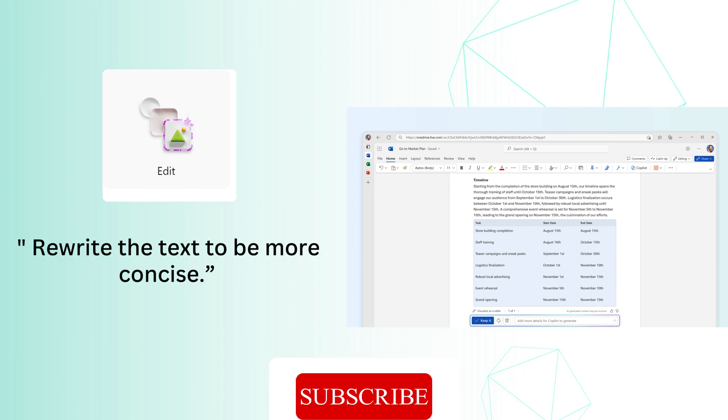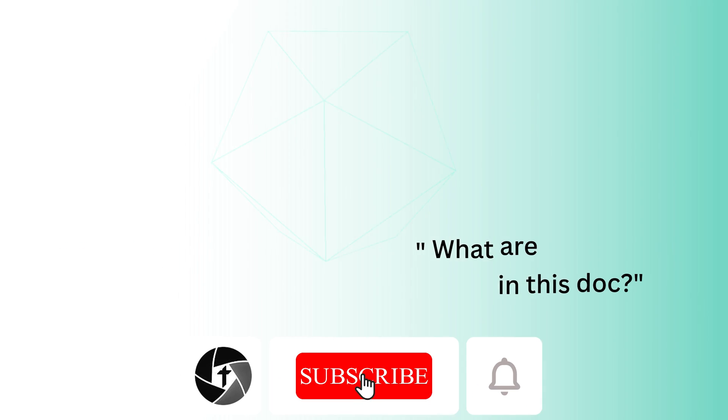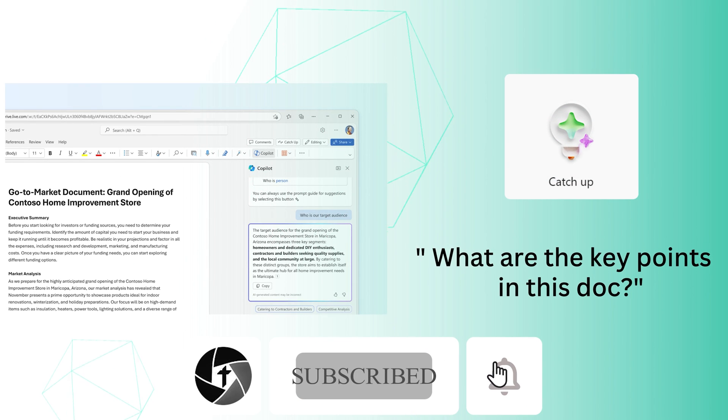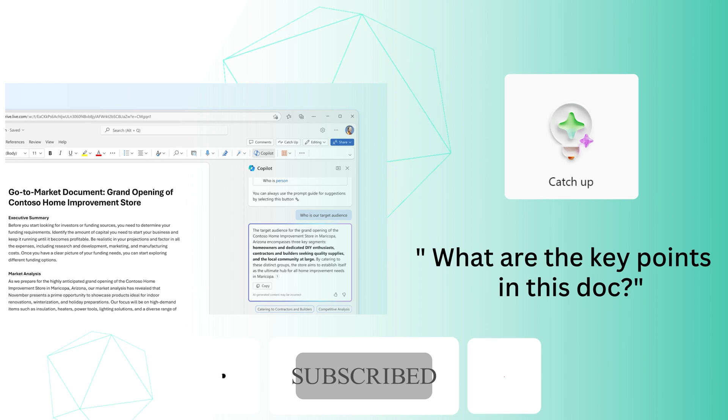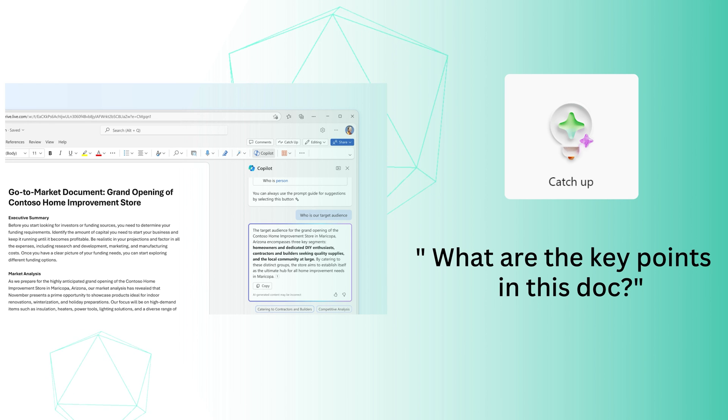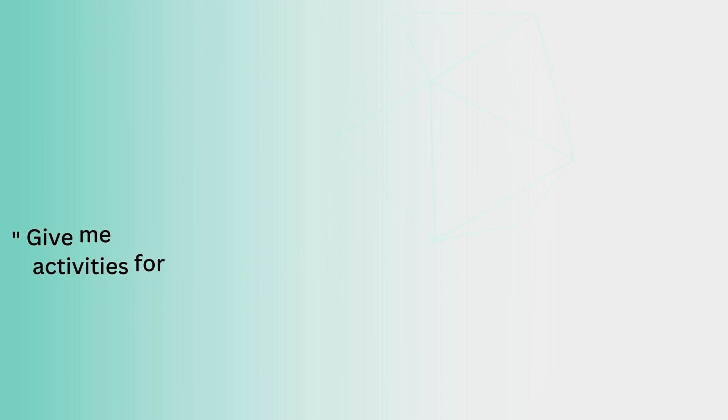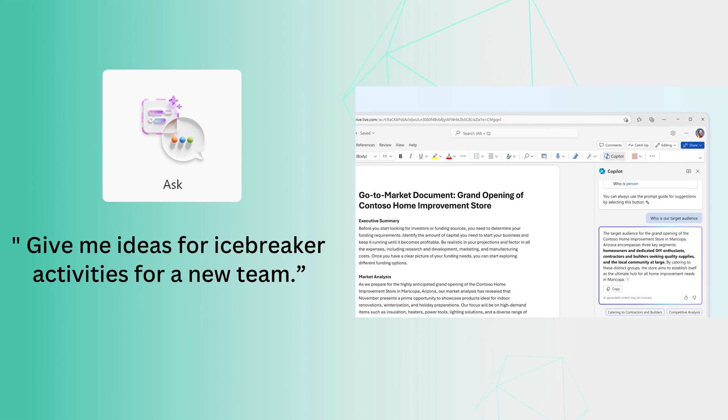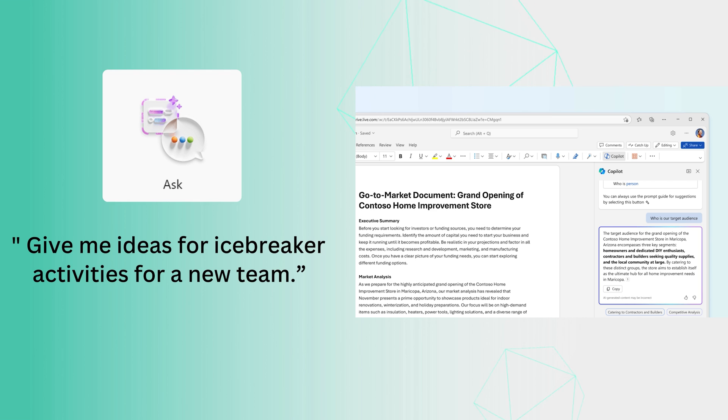If we talk about catch up, then it can help you understand what are the key points inside the document. If we talk about ask, then for sure you can ask Copilot any question. For example, you can ask Copilot to provide you certain kind of idea or activity that you want to play with your team.